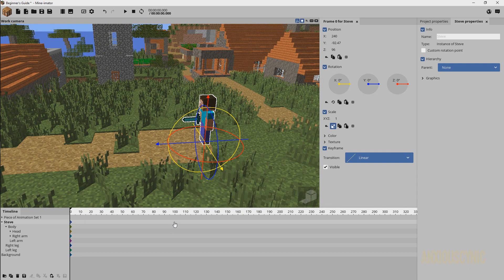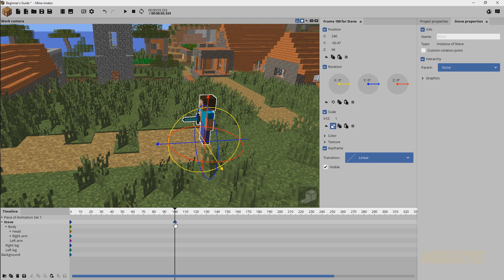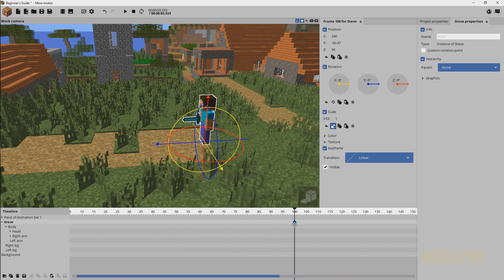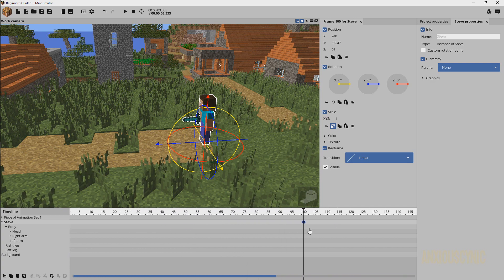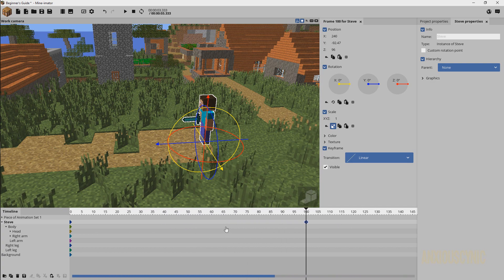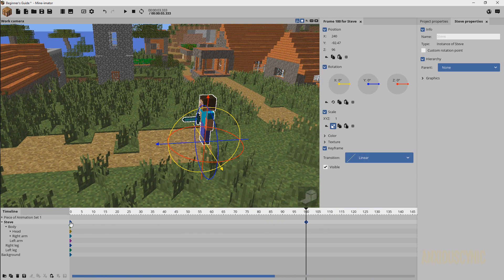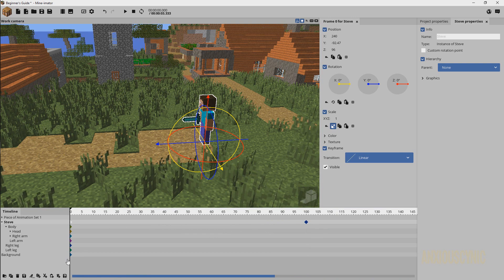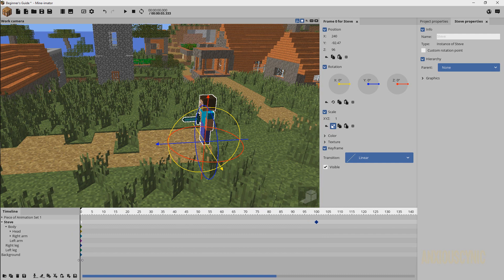So what we're going to do, I'm just going to go to frame 100. Let's zoom in a little bit on our timeline here. So now that we've got two keyframes here, all I'm going to do is highlight this one by double clicking on it. And then you'll see that we get these options over here.